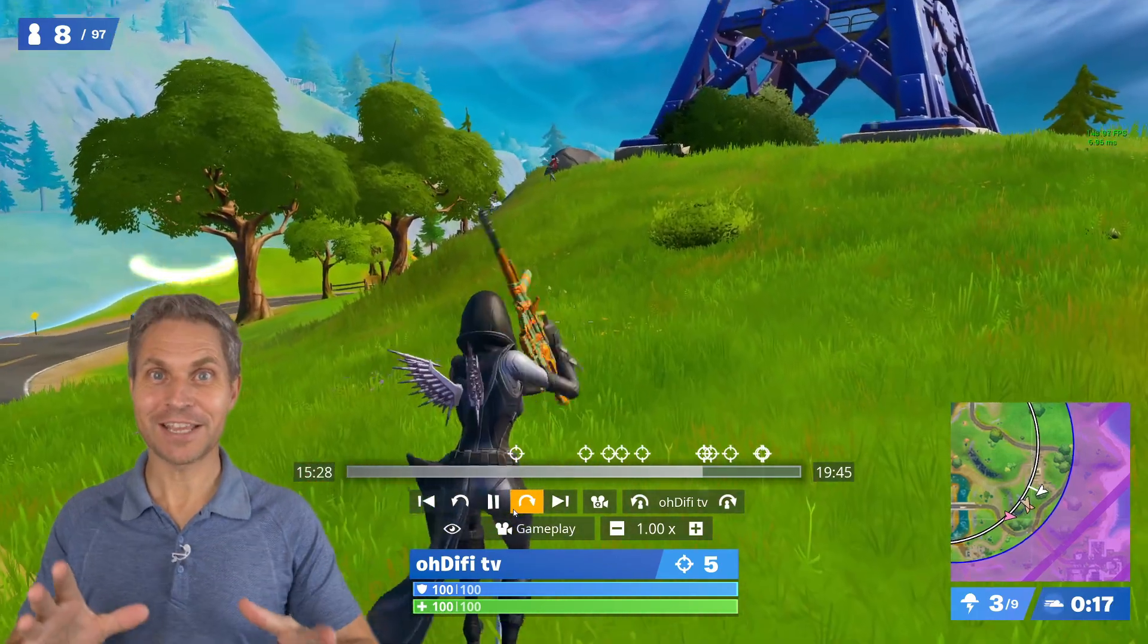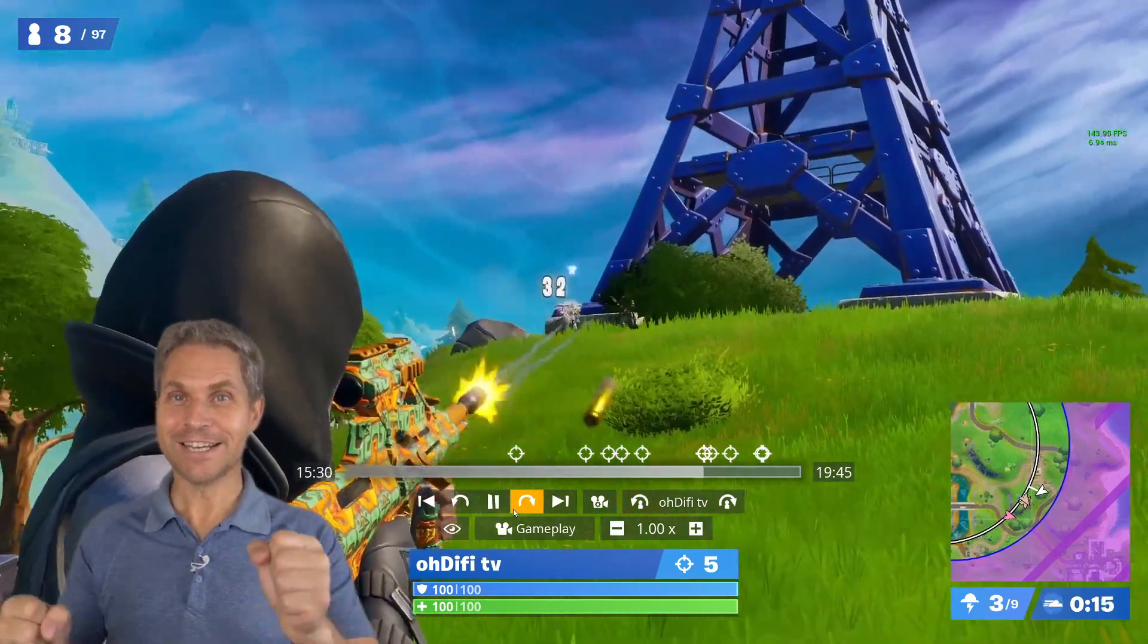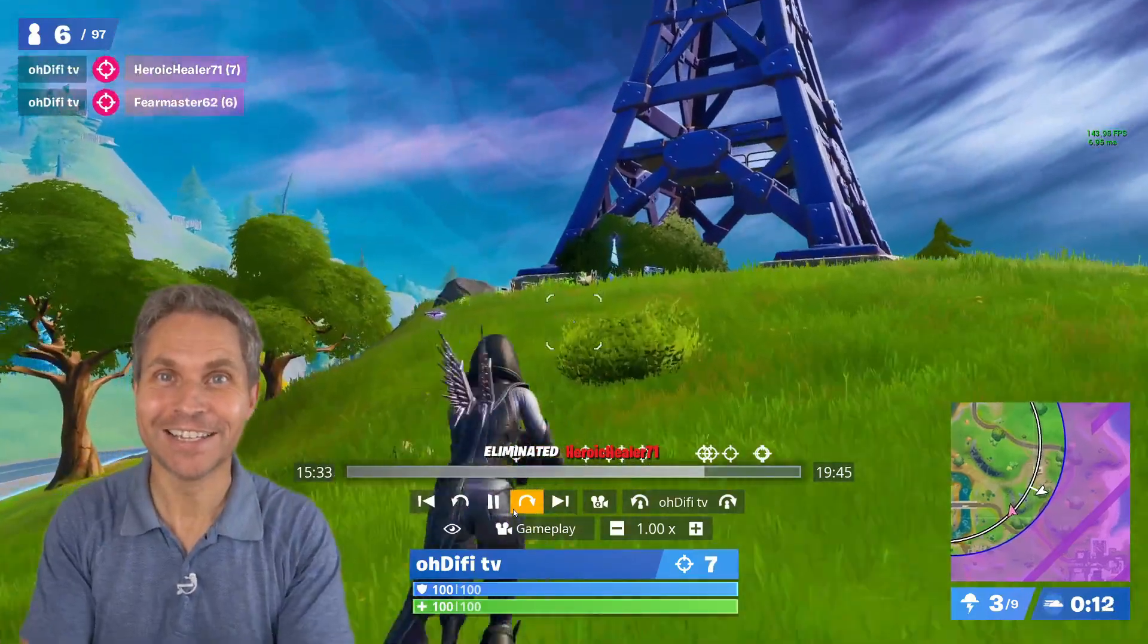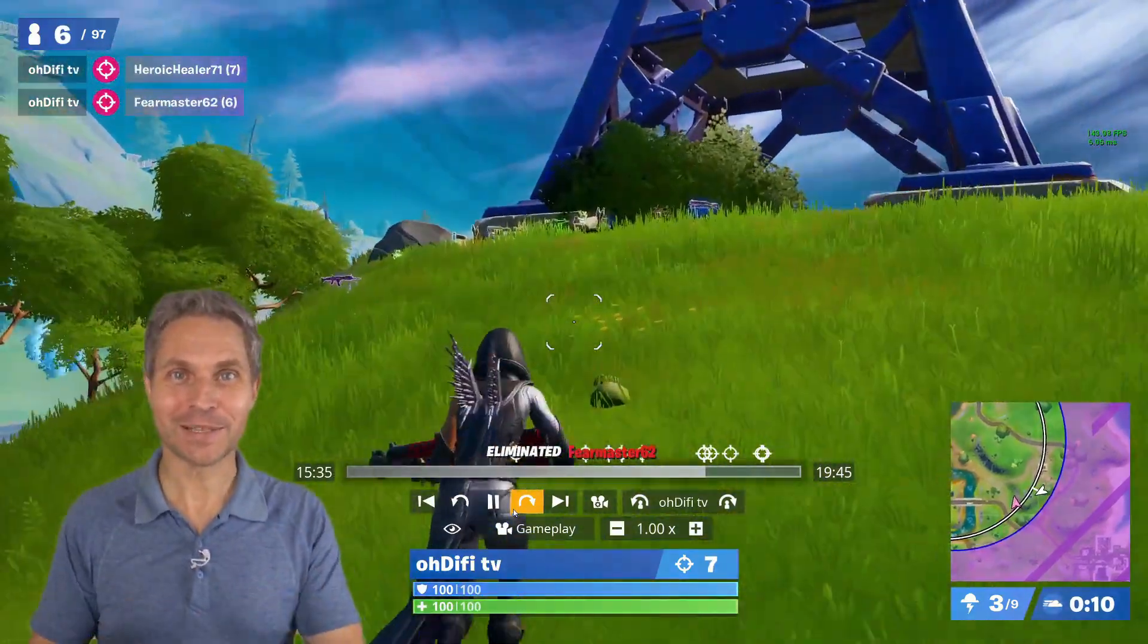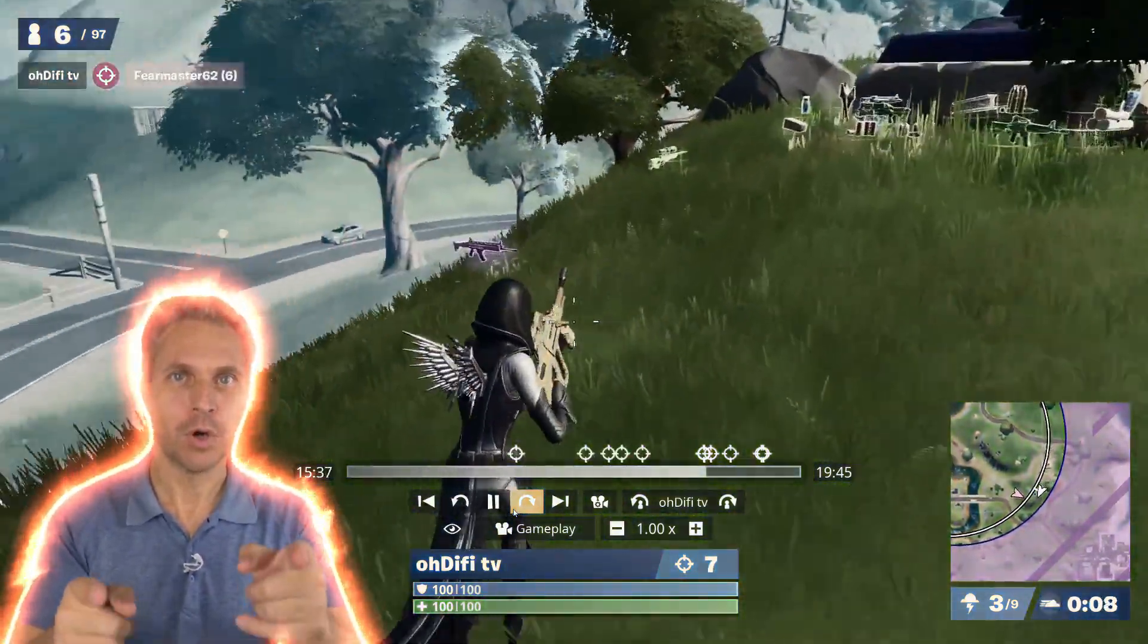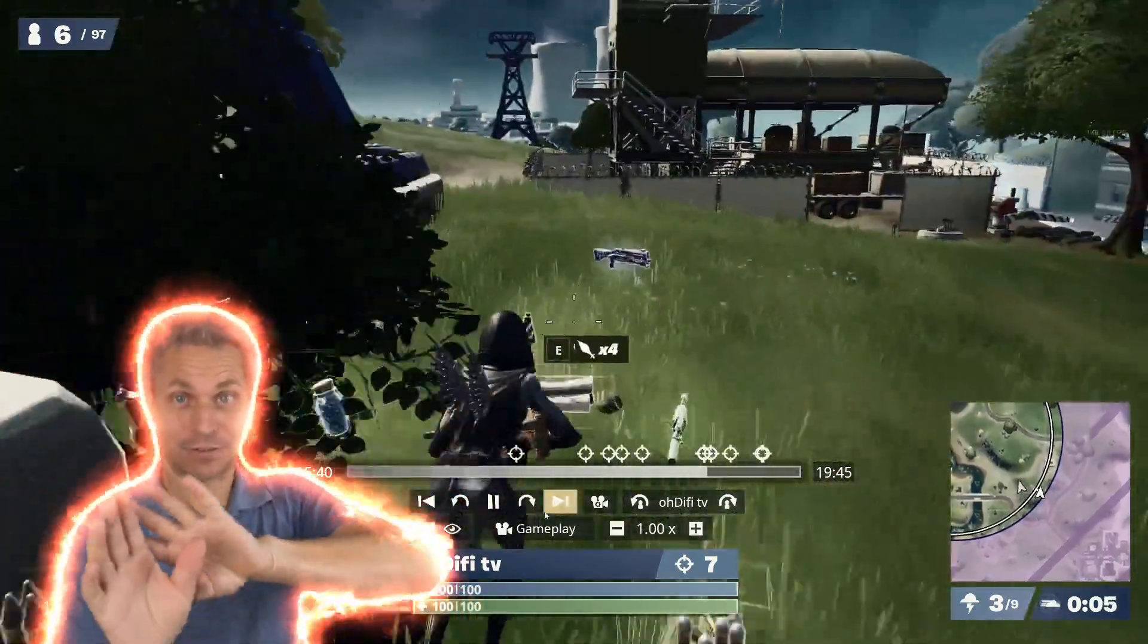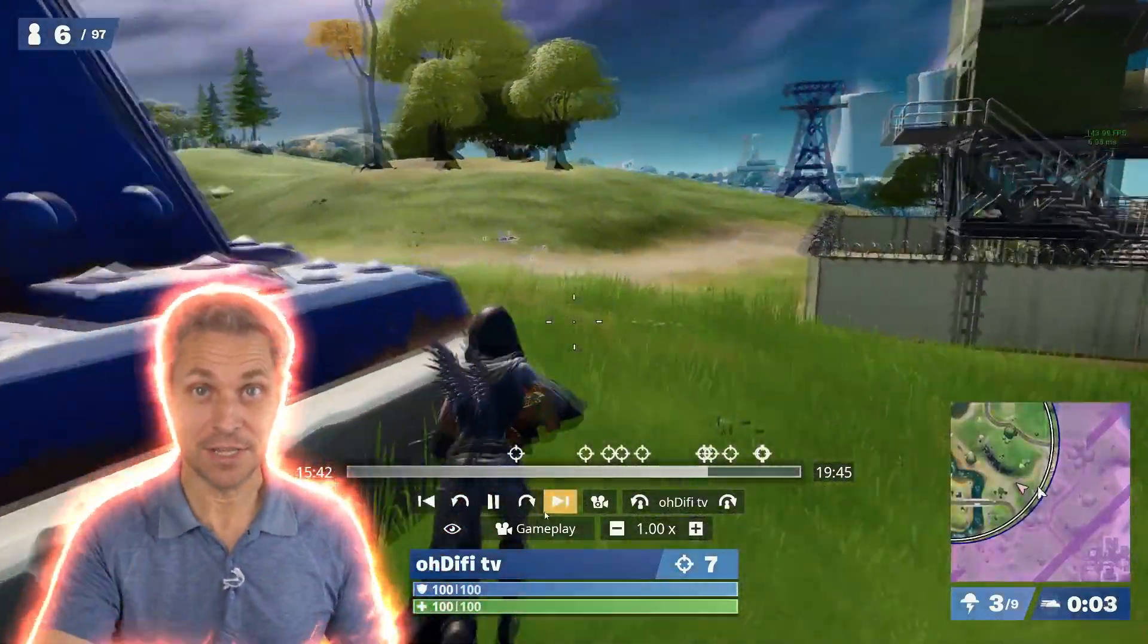All right, let's get a little closer and take advantage of the situation. And yes! That is nice! So let's run and collect some loot! Oh my god, this poisonous cloud is closing in on us, so I would say let's forget about the loot and run!